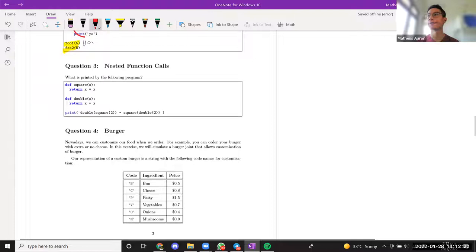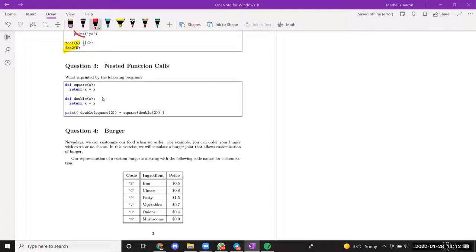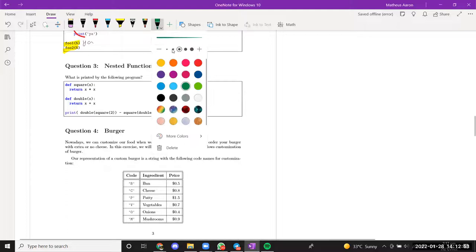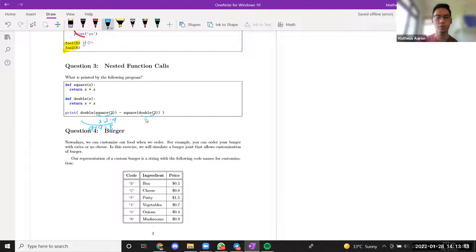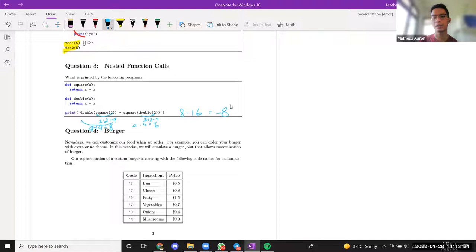Question three — Chia Jin, can you help? X is 2. So the double-bracket square(2) is basically 2 times 4, because square(2) is 2 squared — 4. Minus 4 squared: that's 2 plus 2 into 4, and 4 times 4. So the answer would be negative 8.